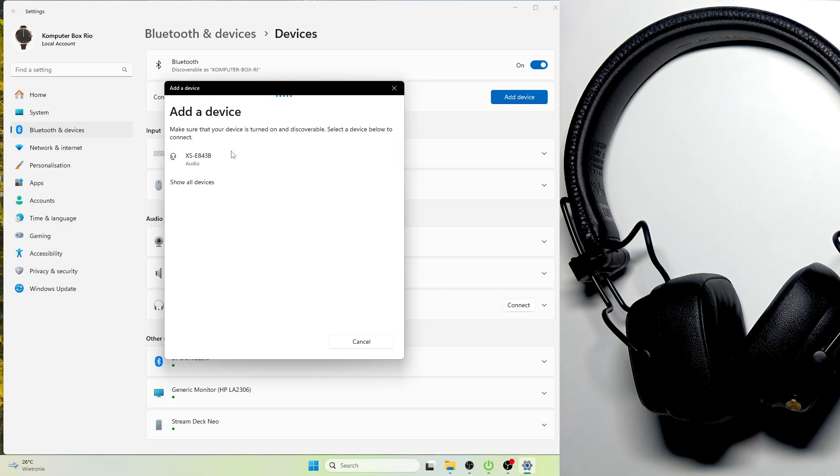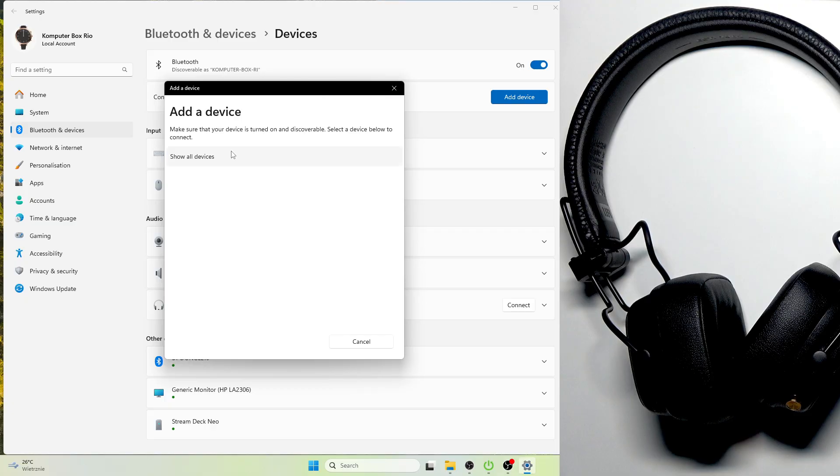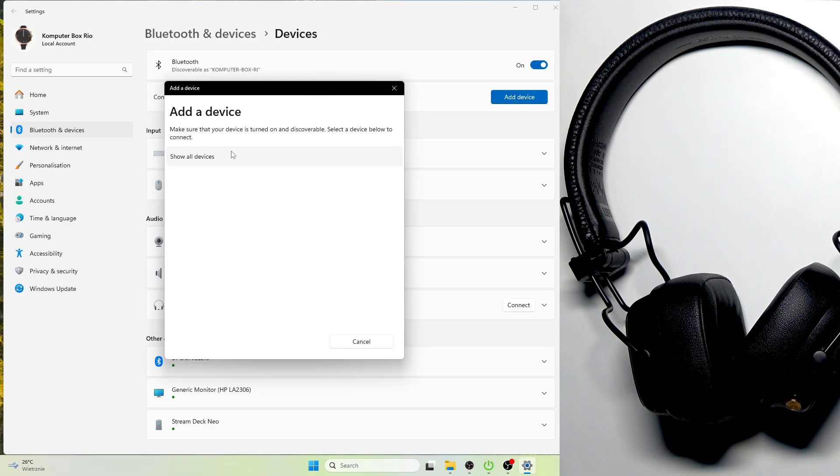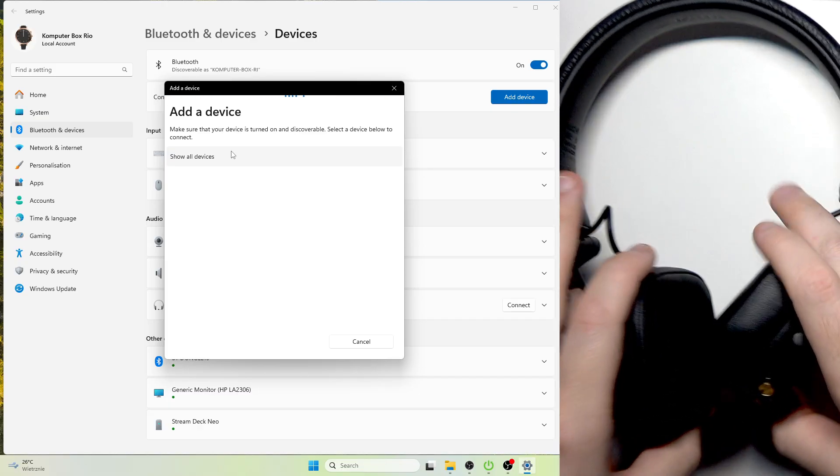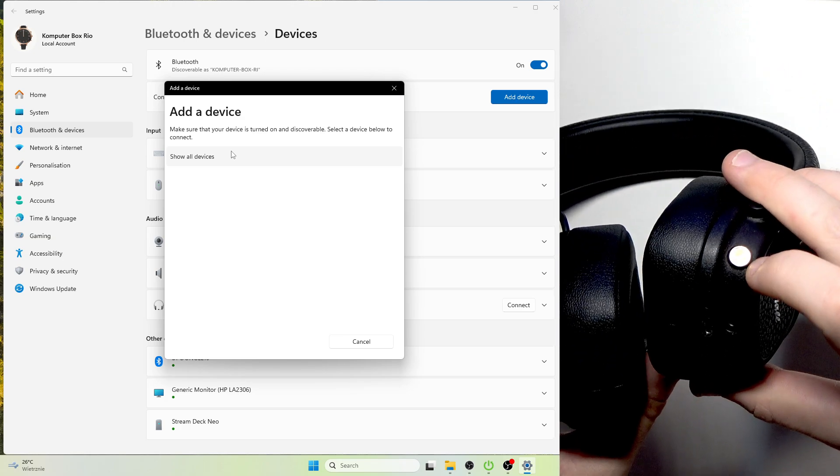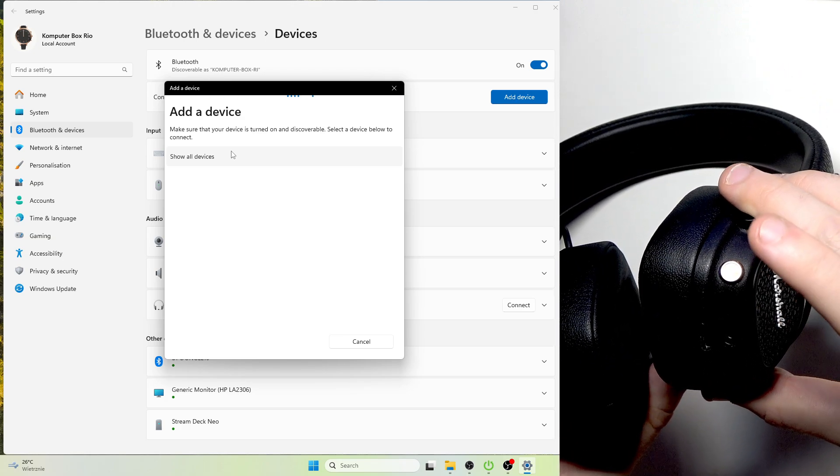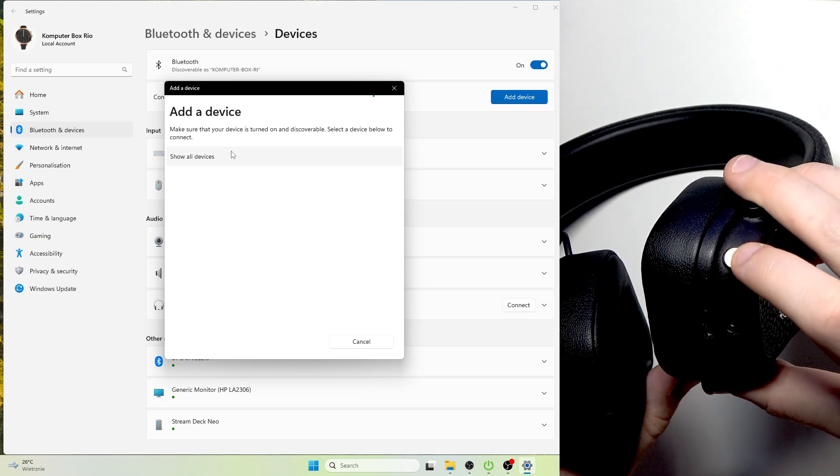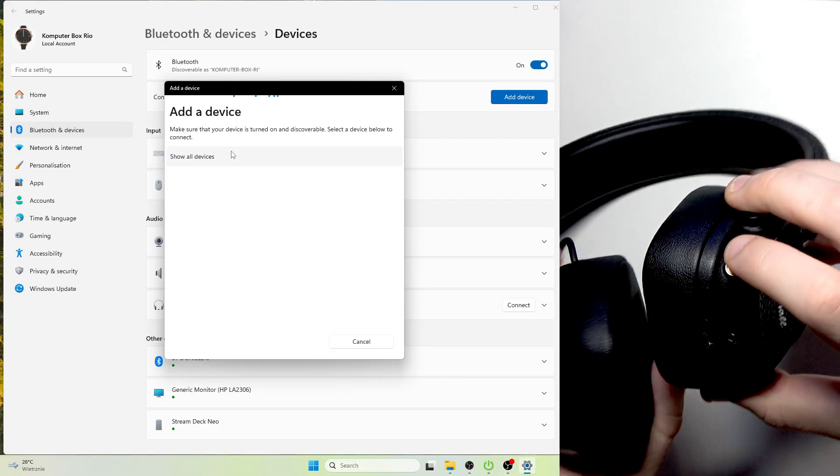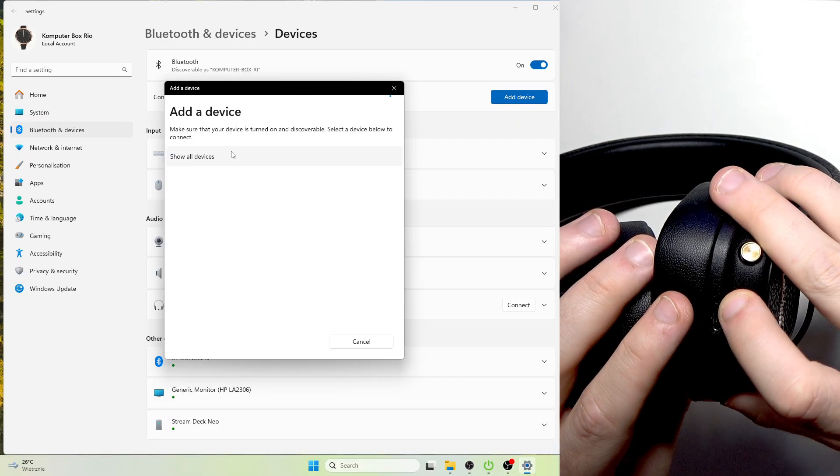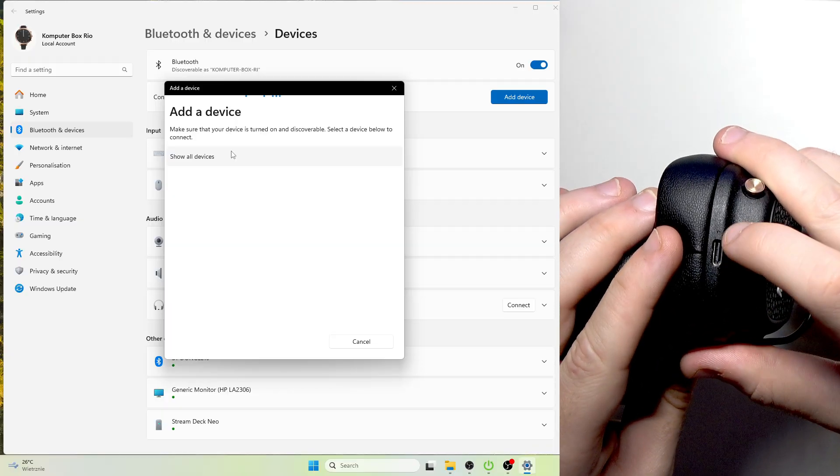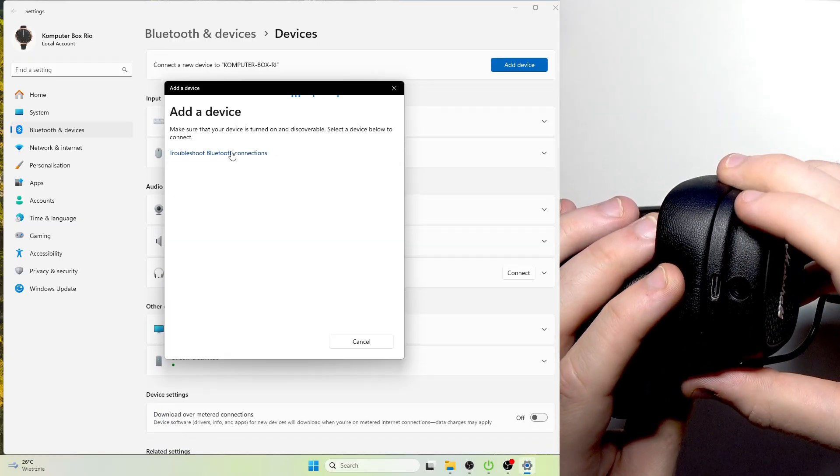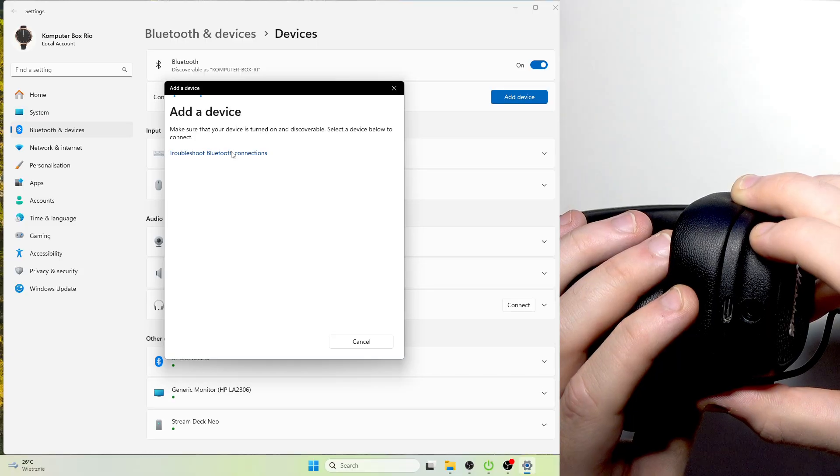After that we need to enter pairing mode on these headphones and we have a few options. The first one when your headphones turn off. I will show you how to enter pairing mode when it's turned off - you need to press and hold right here, the multifunctional button at your right ear cup, until the LED light right here near the USB-C port starts blinking blue.